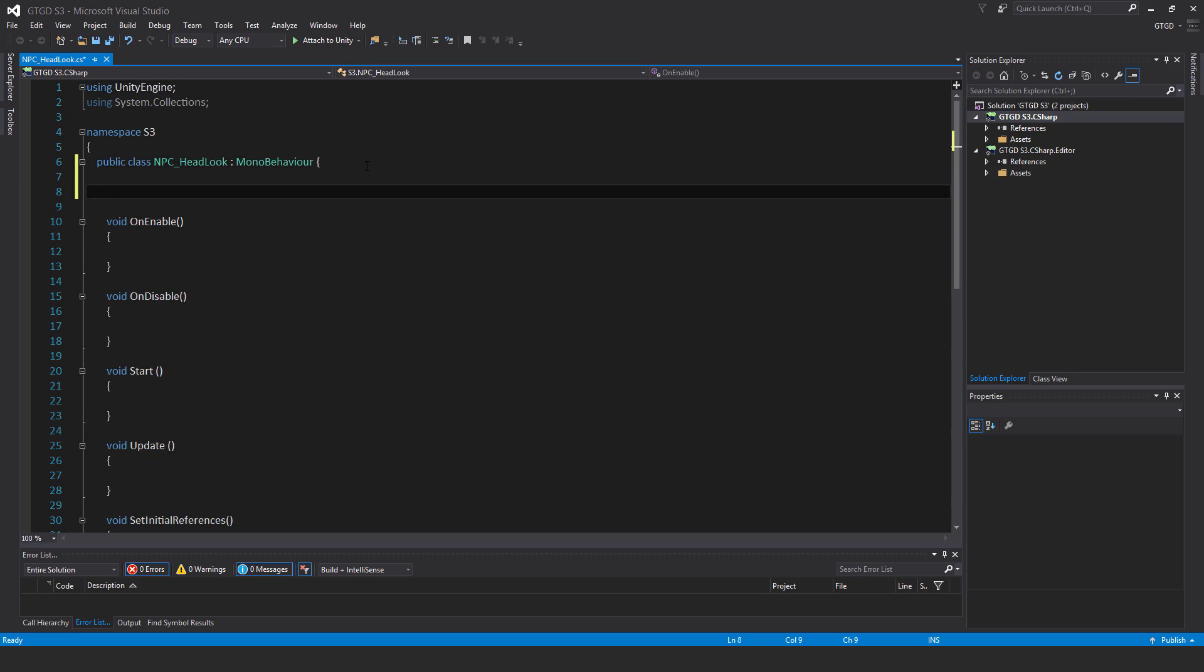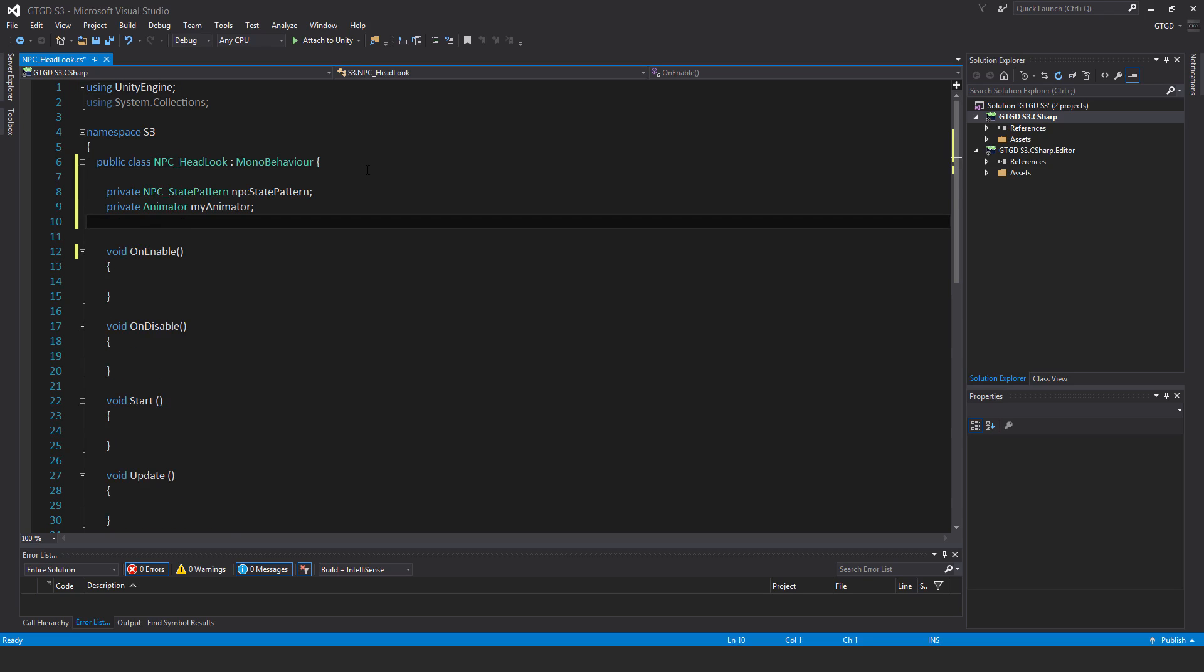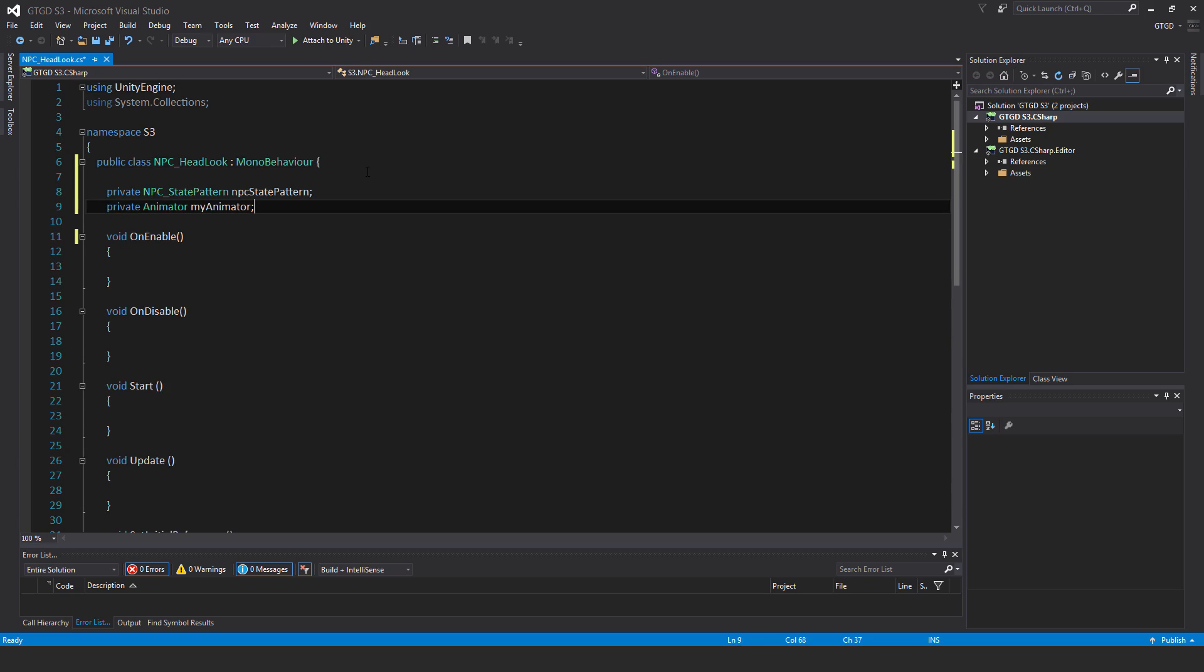I'll have two variables: private NPCStatePattern npcStatePattern and private Animator myAnimator.